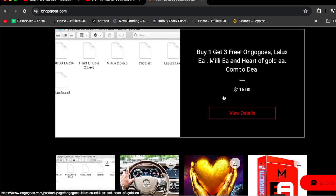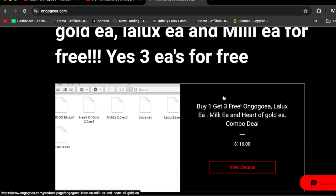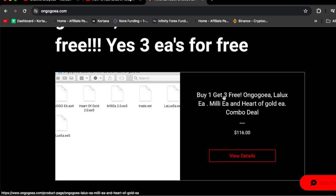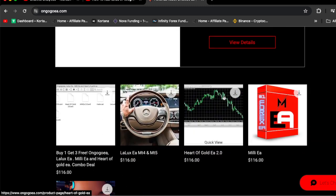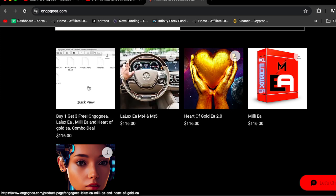You're going to get Lalux EA, Milli EA, and Harder Gold EA combo deal. You could buy OnGogo EA by itself for $68, or you could get the combo deal that will include Milli EA, OnGogo EA, Harder Gold EA, and Lalux EA for MT4 and MT5.